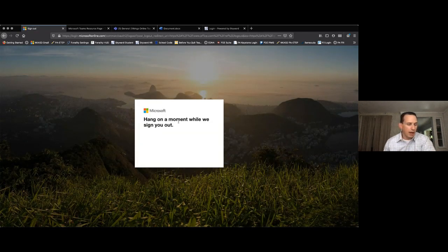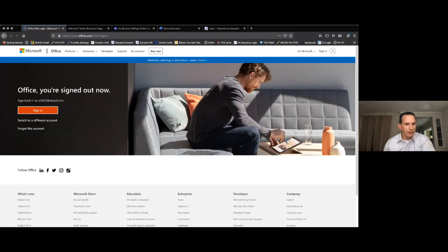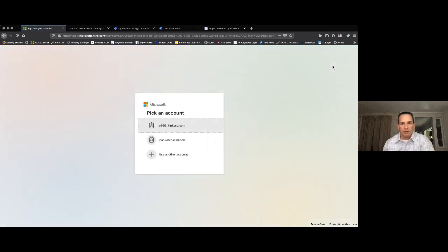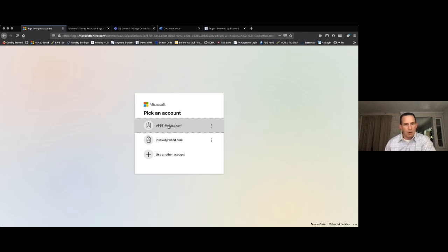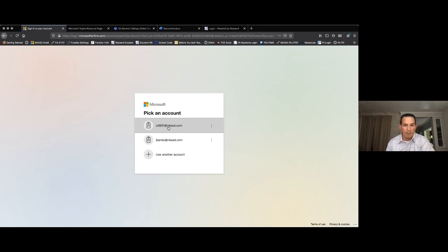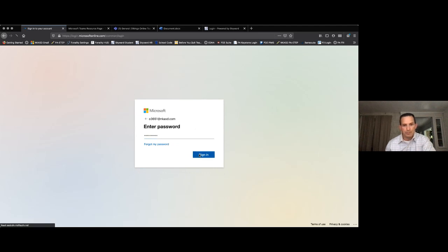As you log in to the Microsoft Office suite — I had already logged in on this sample account — it will ask you to put in your Microsoft login information. That information is for the child: it includes the child's Skyward login information, which is their first two initials plus their student identification number. When you log into Microsoft you also have to include '@students.nkasd.com' after the username. That information is in the letter that got sent out.